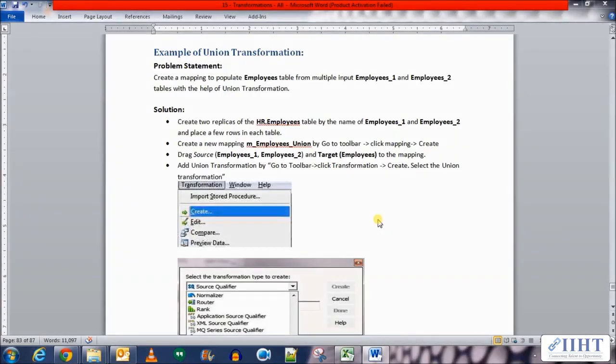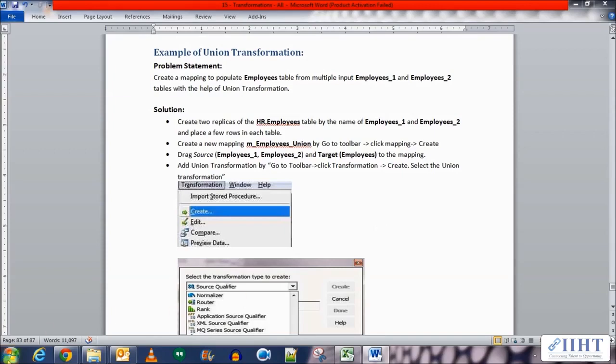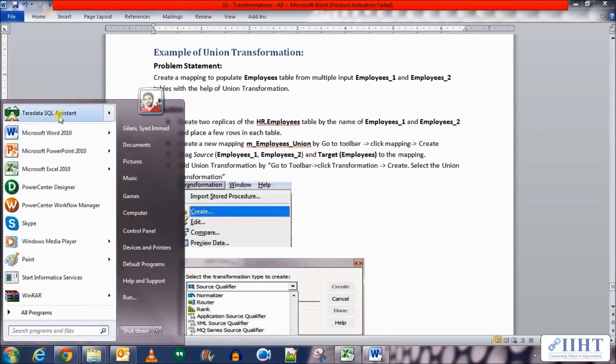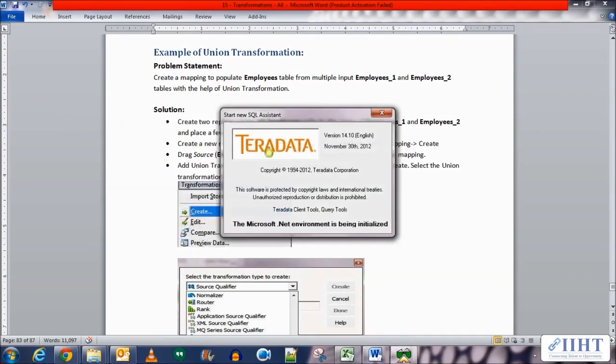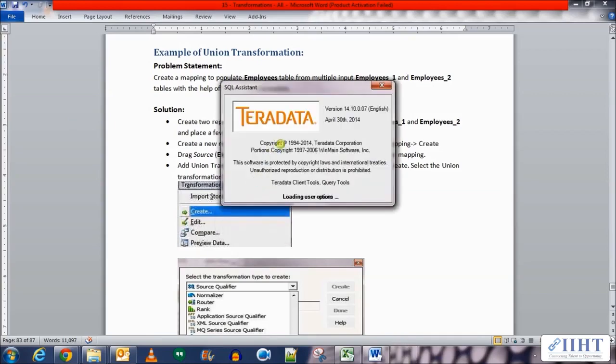Hey guys, hope you're all good today. Previously we saw the basic concept of the union transformation. Today we'll be taking a look at an example of the transformation. We need to create a mapping to populate the employees table from multiple inputs, which are employees_1 and employees_2 tables, with the help of union transformation.